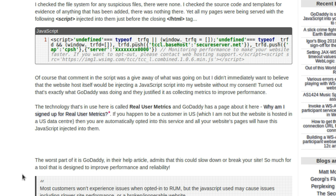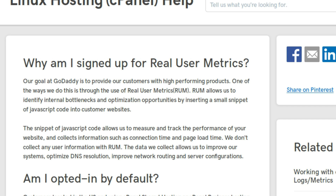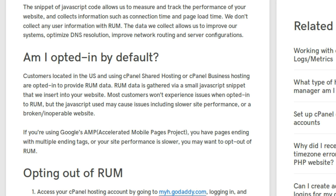GoDaddy is injecting code — spyware — into customers' websites without their explicit consent. The code is called RUM, or Real User Metrics. There's actually a comment in the injected code that says: 'Monitoring performance to make your website faster. If you want to opt out, please contact web hosting support.' They use this technology to 'identify internal bottlenecks and optimization opportunities.' The only issue is the JavaScript used 'may cause issues including slower site performance or a broken, inoperable website.'